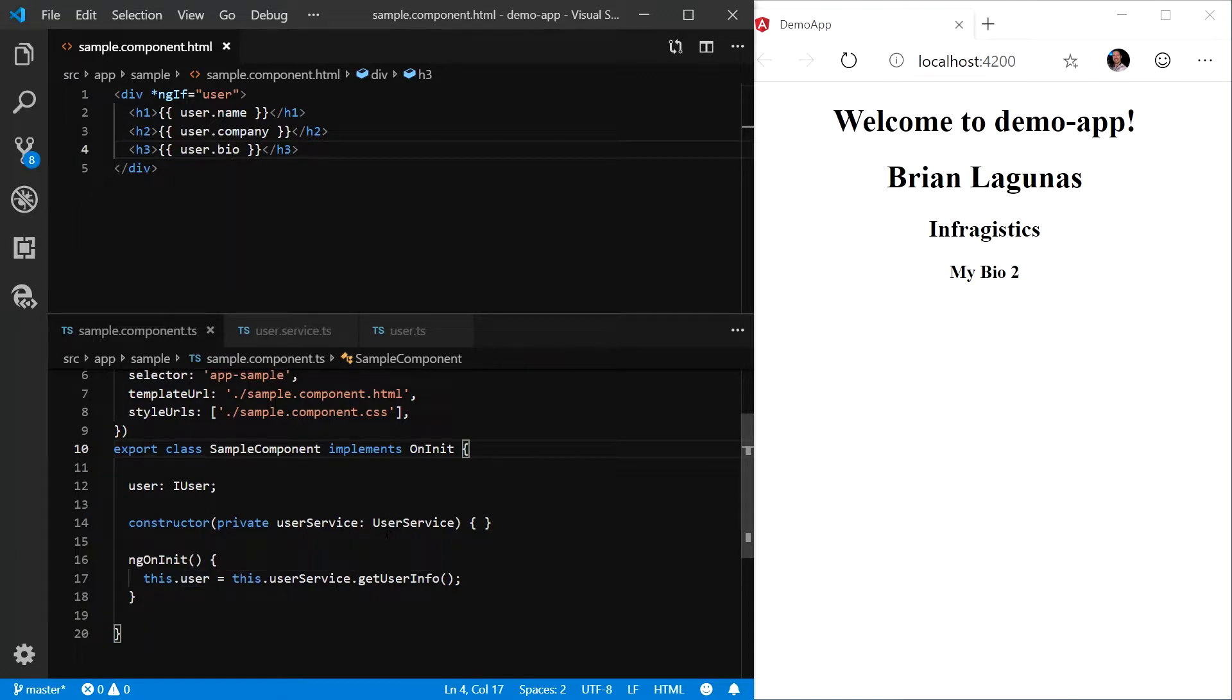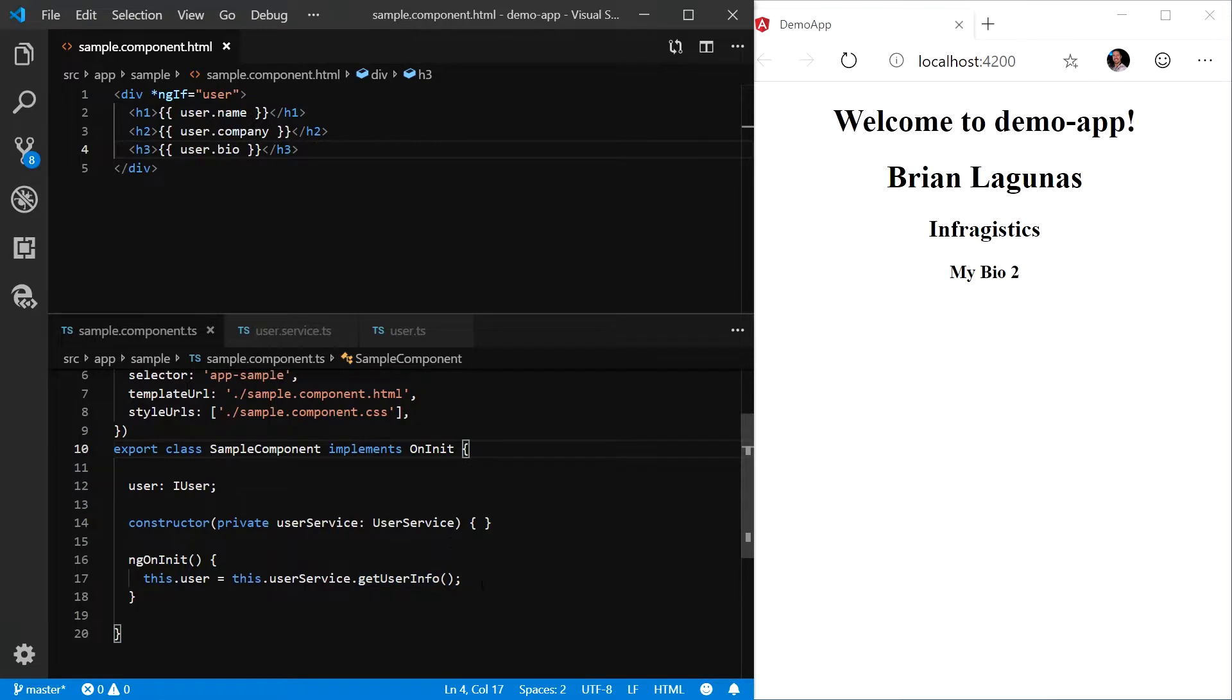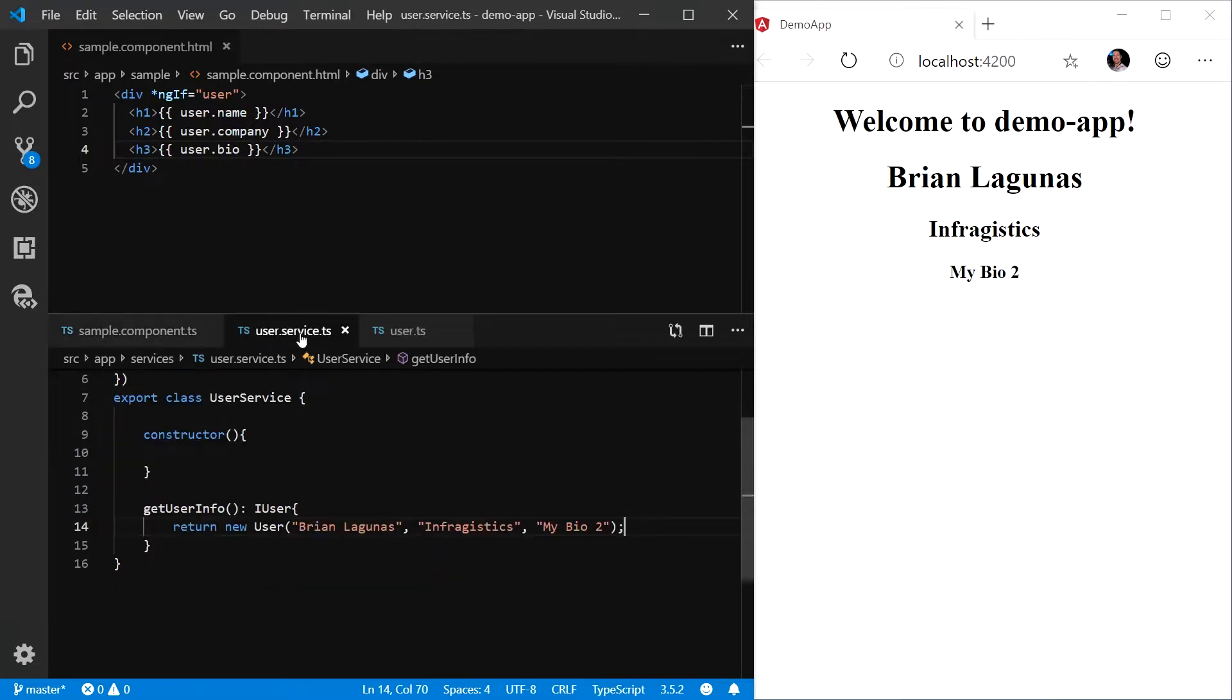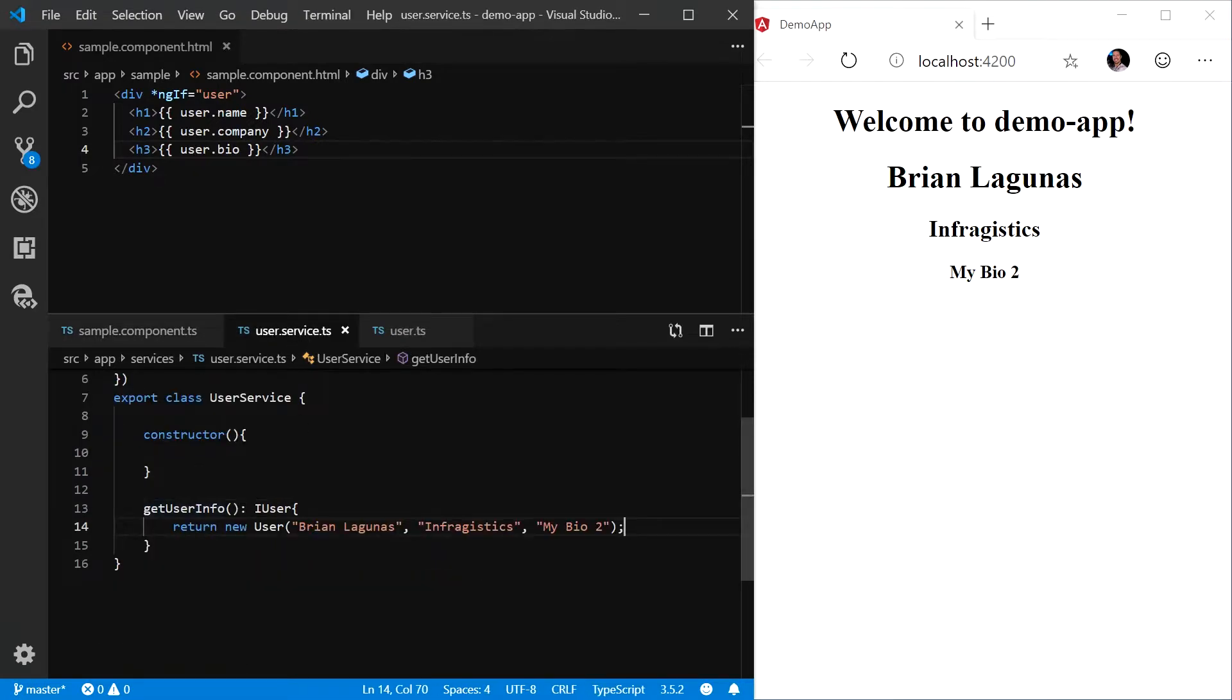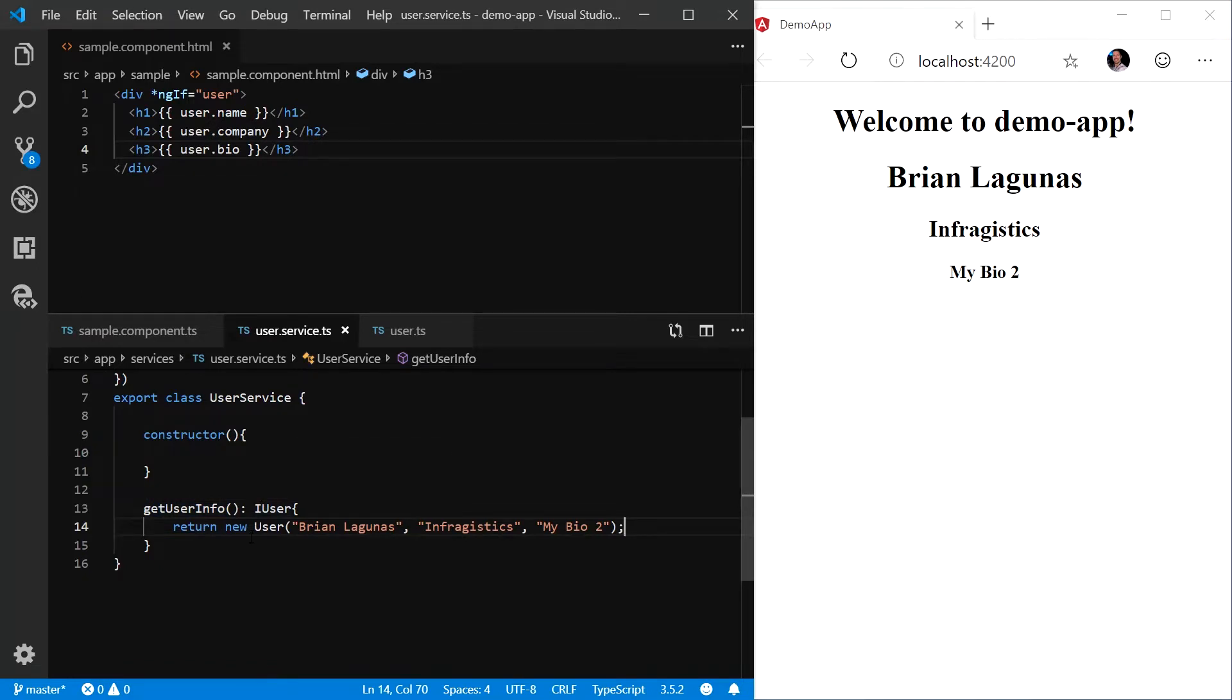We are injecting this user service using dependency injection into the sample component constructor and calling the getUserInfo method off that service. So if we take a look at that service, we can see that the getUserInfo method returns an instance of an iUser. In this case, we are returning a hard-coded user object.